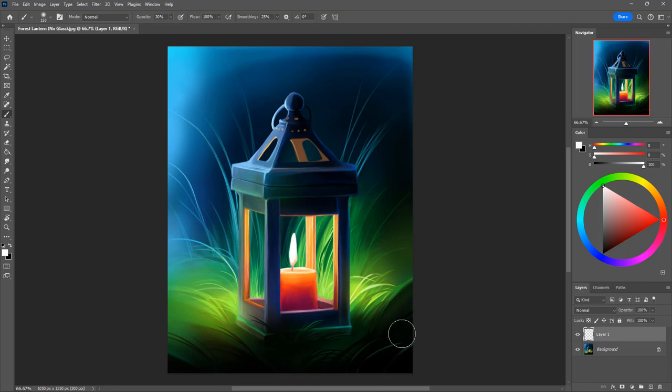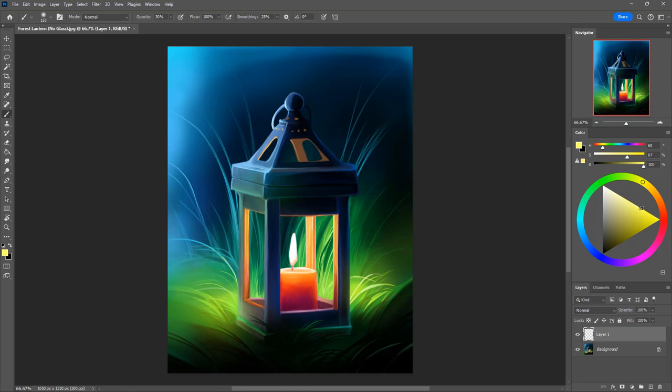With this new layer we're going to go over to our color wheel and pick a yellow color, and then we're going to drag our slider on this triangle down to a yellow color that's mostly yellow but has a little bit of white in it.